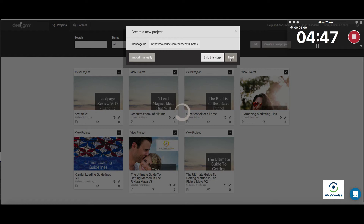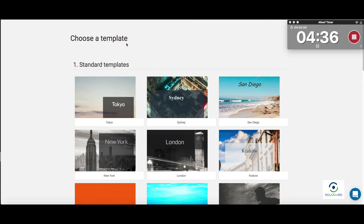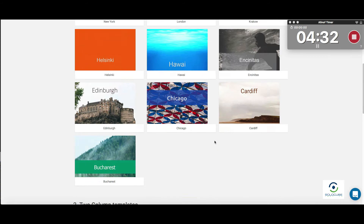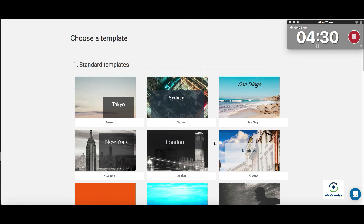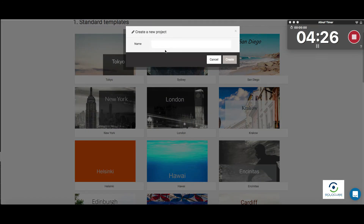Designer is now asking us to choose a template. You have many options as to what kind of templates you want, which is great. We're going to choose this one here. I'm going to call this e-book 'Three Great Marketing Tips You Need to Know' and click Create.